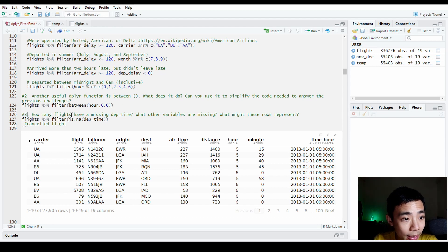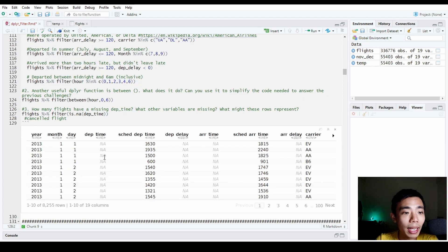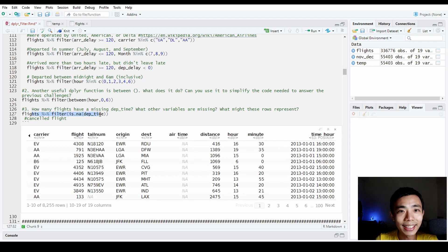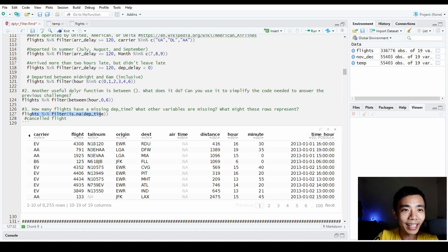The last question is how many flights have a missing departure time and what might those rows represent. If we run the data we see that departure time is not available, departure delay is also not available, arrival time not available, and arrival delay not available. Most likely these flights were cancelled and never actually took off. We do have the scheduled time and date where the flight was supposed to fly, but it didn't.